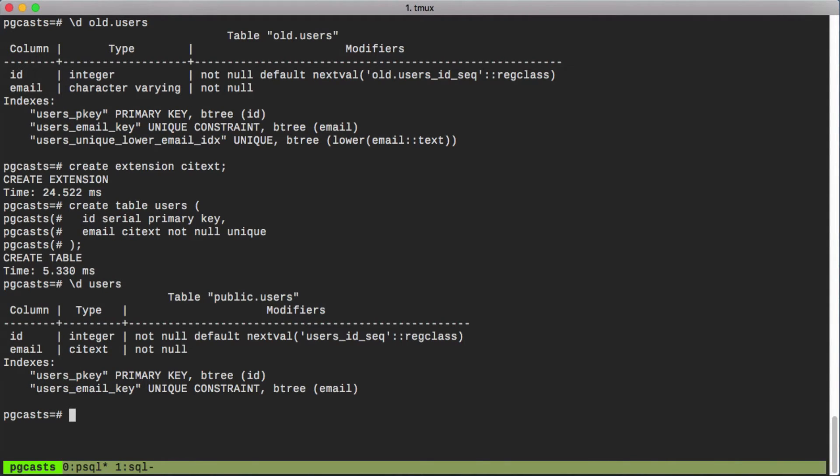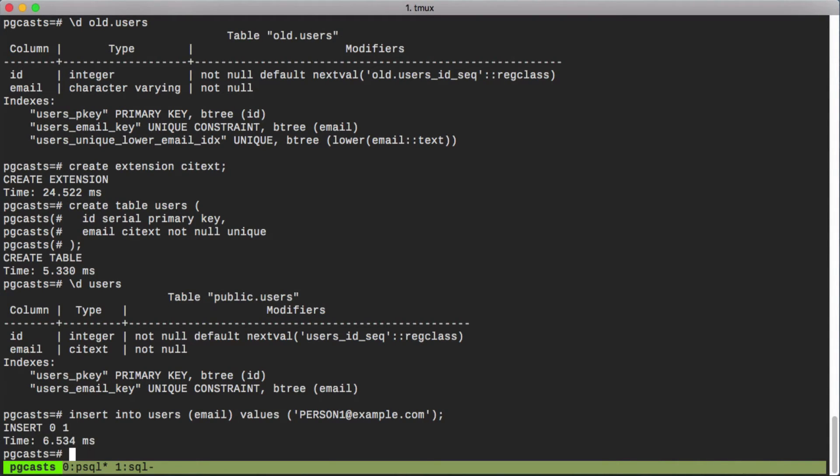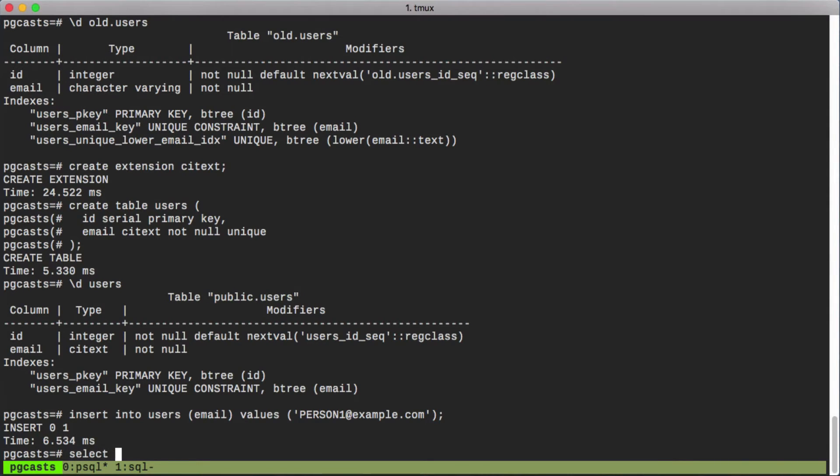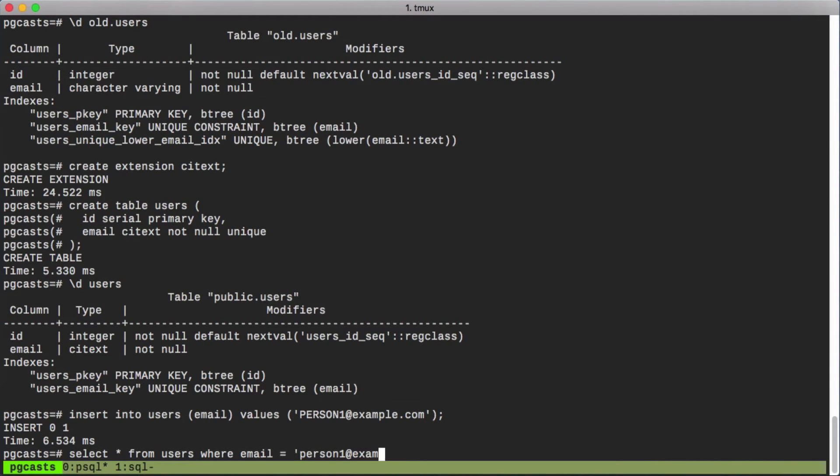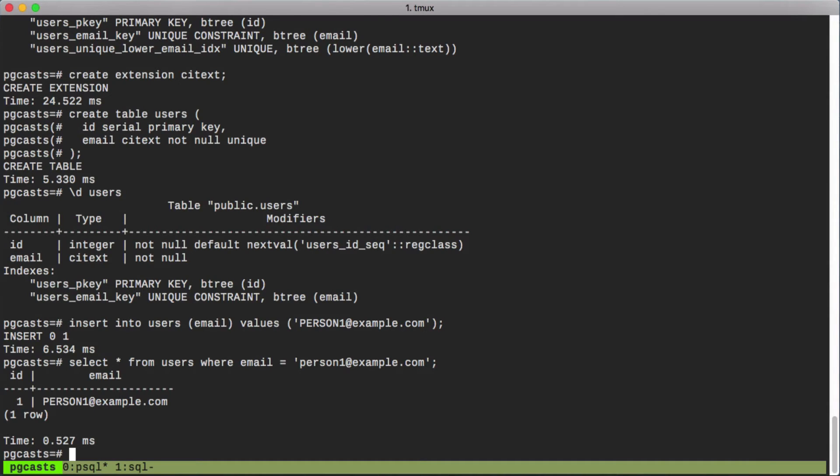Let's insert an initial record so that we have something to work with. Pay attention closely to the casing here. Now we can see the case-insensitive comparison in action by querying for the record with different casing than what we inserted with. You'll notice when we inserted we used all caps on the first part of the email, but when we selected we used all lowercase. And yet it was still able to retrieve our email and it preserved the casing from when we inserted.